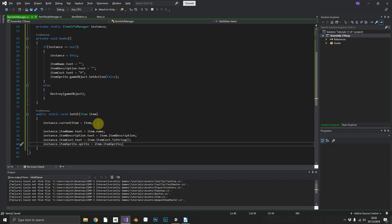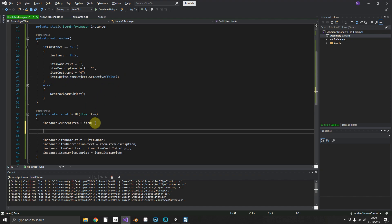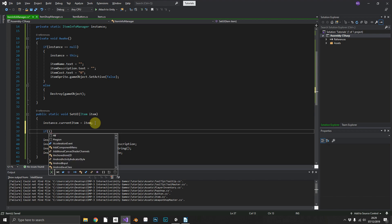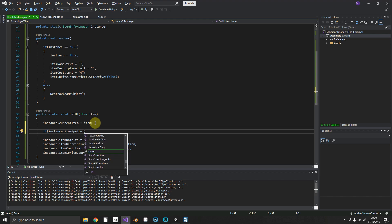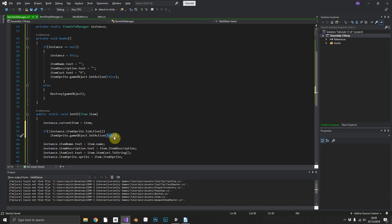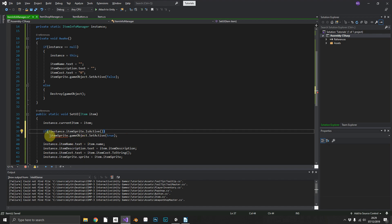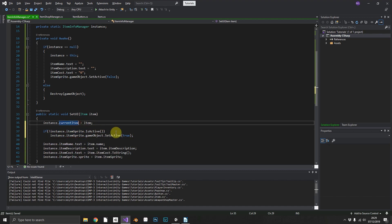Now what we do need to do, because we've set this to inactive at the top here, if this is the first time in we're going to have our item sprite disabled. So we can just check if our instance.itemSprite is not active, then we'll just activate it, and then we'll just continue on with our processing.